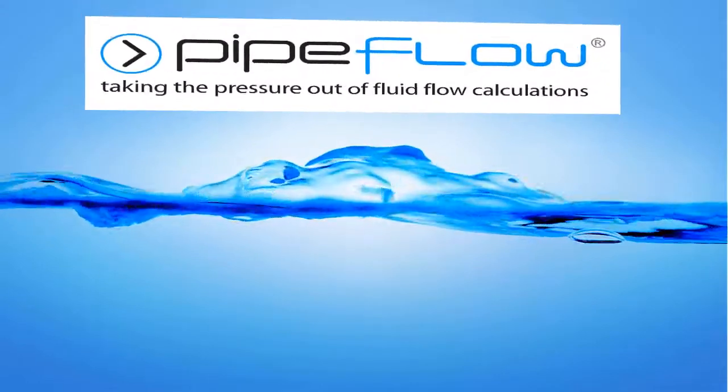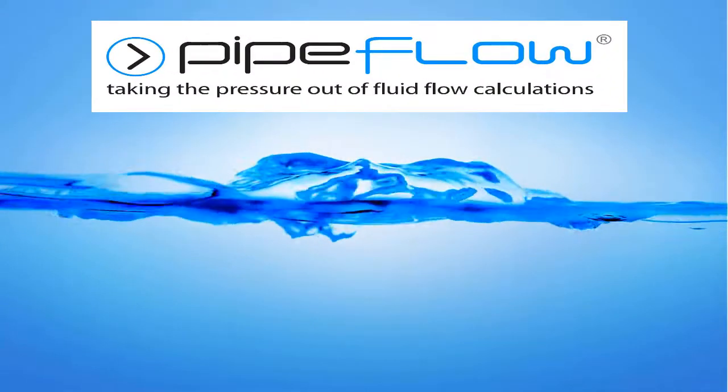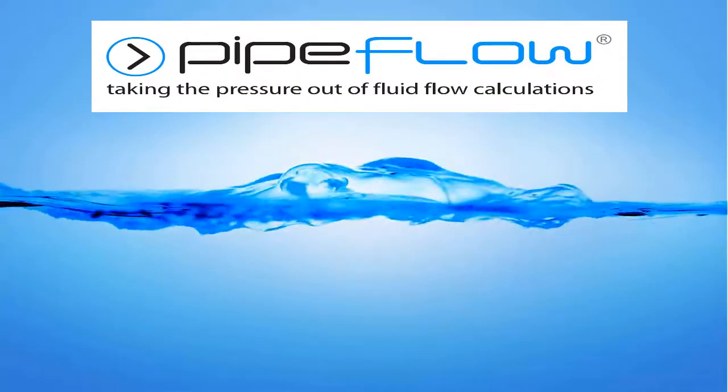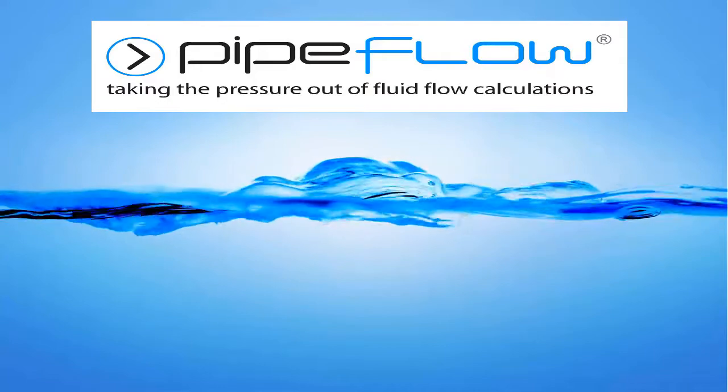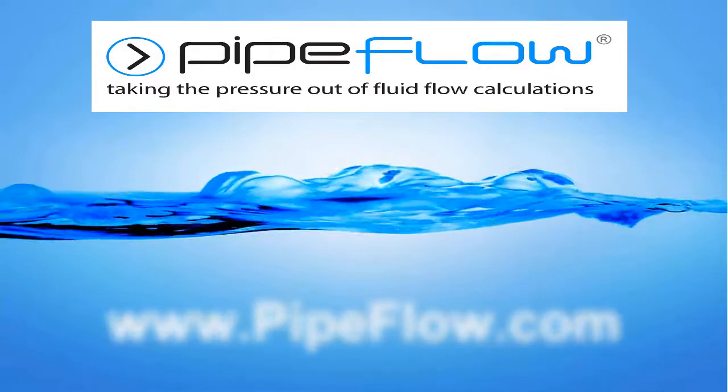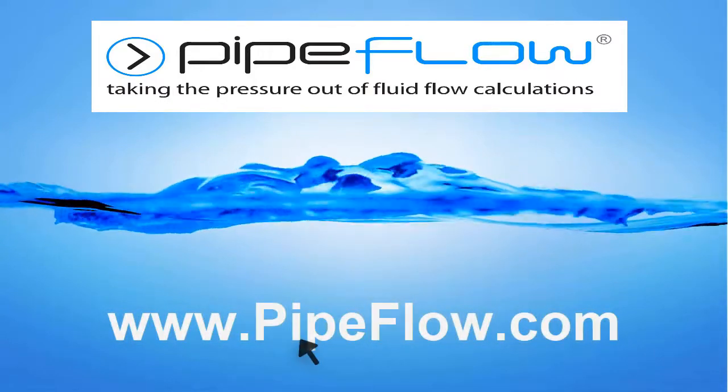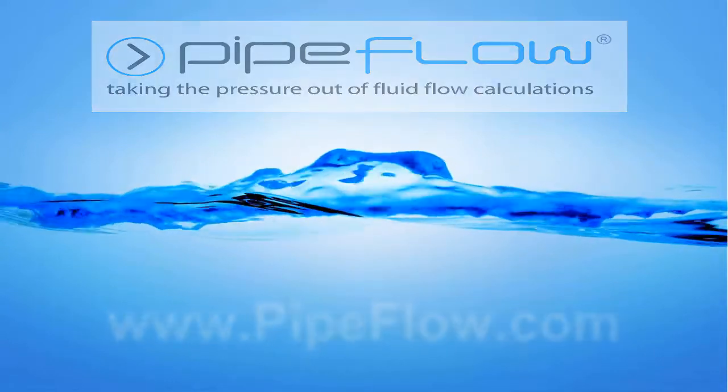Download your free trial of Pipe Flow Expert today at www.pipeflow.com.